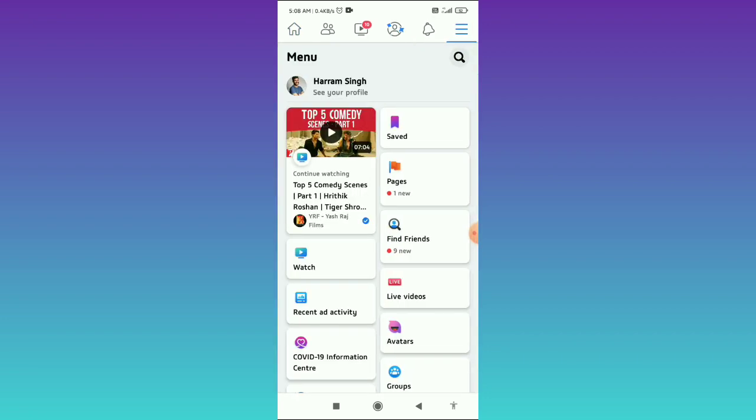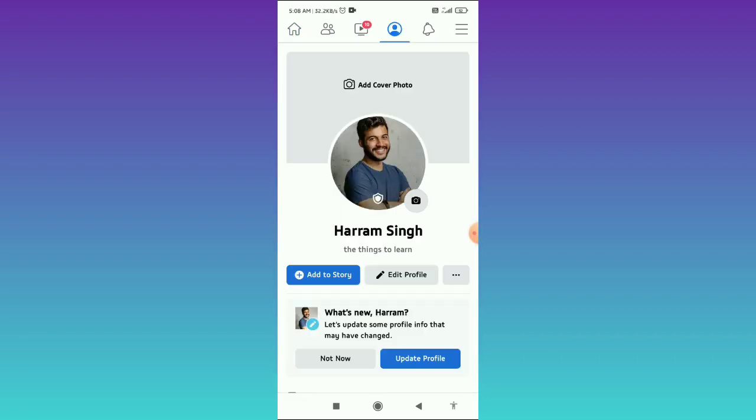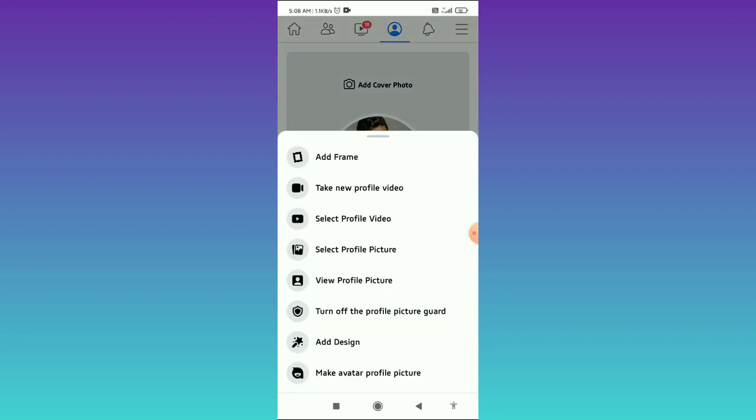After that, tap on 'See Your Profile' and here you can see your profile. What you need to do from here is tap on your profile picture that you see here.